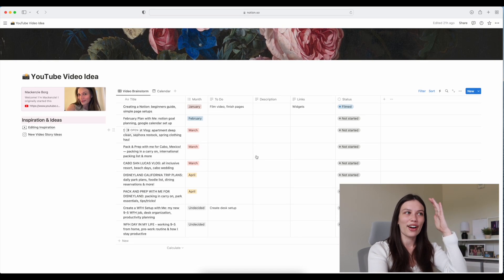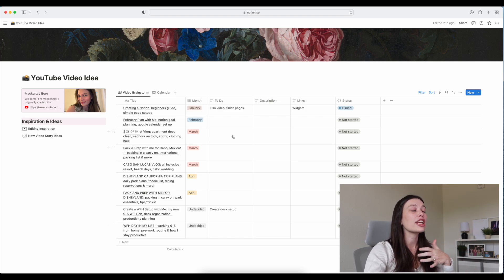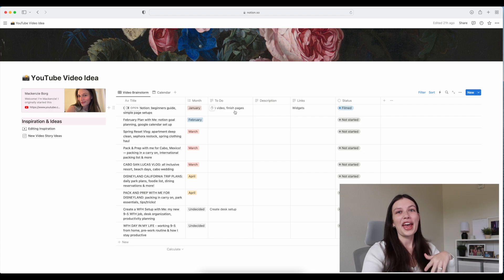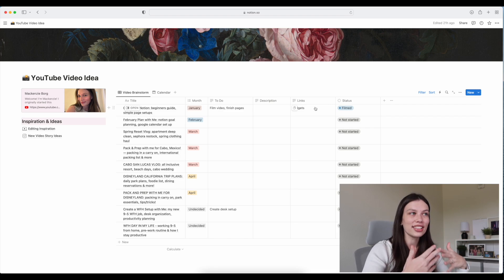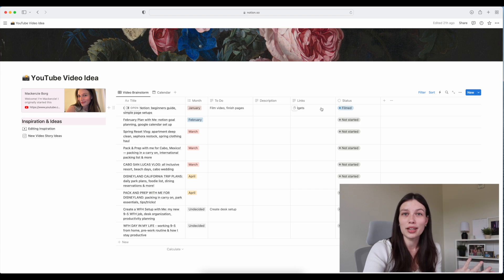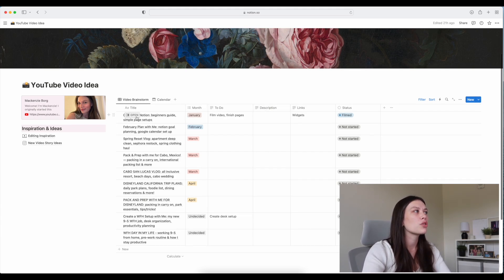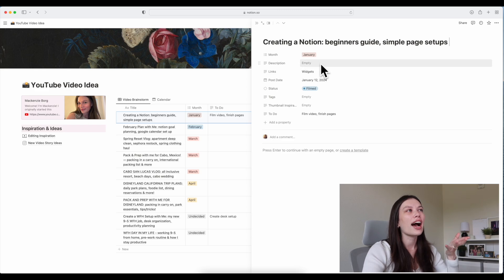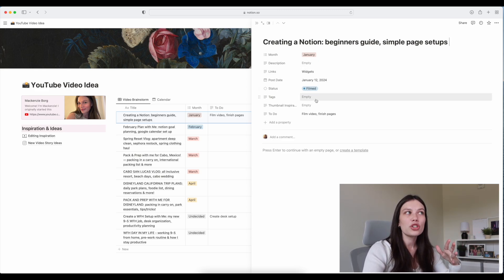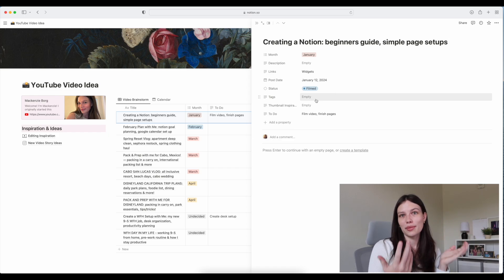The center of the page is this huge table — it is my video brainstorm page. I have all the video ideas I have upcoming, what month they're going to be, any to-do list items, and a description. I also have a links section because I always have to link things in the description for videos but always forget. Then there's a status column — right now this video is in filming. If you click into the title you can see more details, including my post date, tags for the video, and thumbnail inspiration.